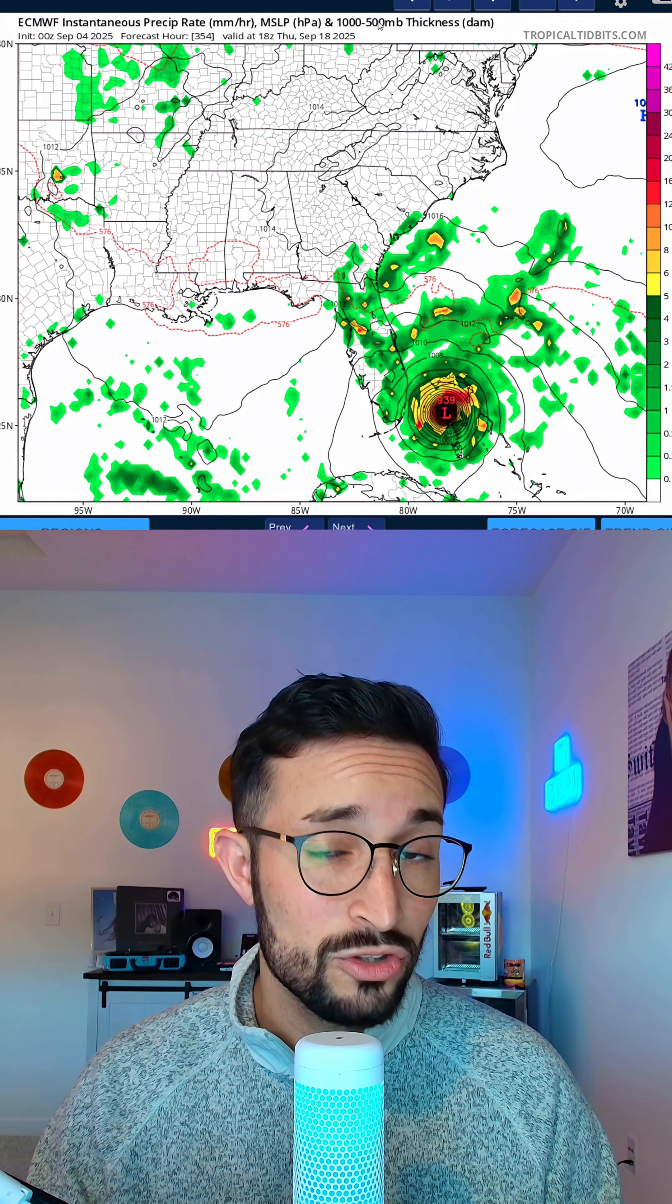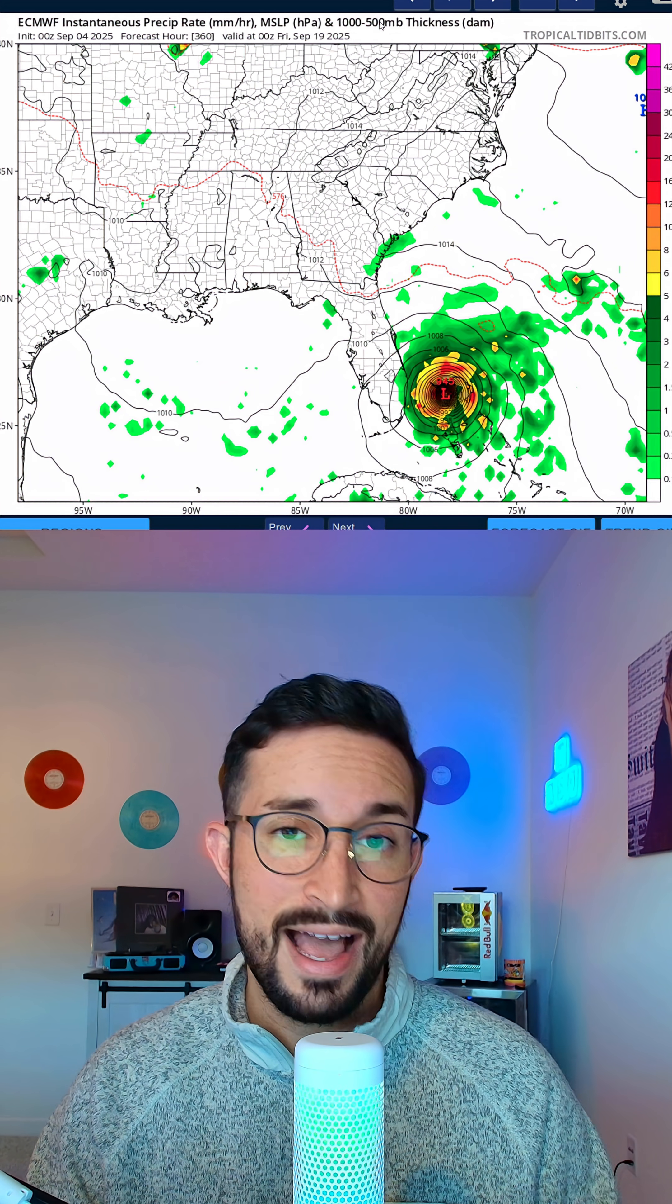We have a powerful upper level low that is spinning up here to our north, and that is what is creating this squall line that is pushing out towards the east. That's going to give us some potential severe weather today. And with this comes our trough bringing in tons of very cool air, especially for this time of year.